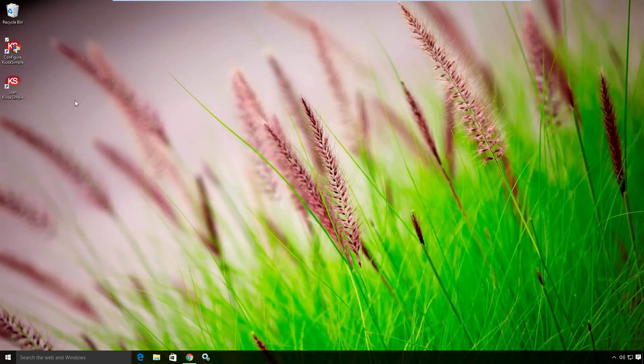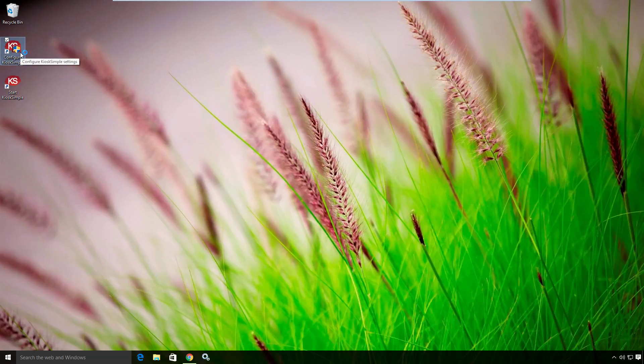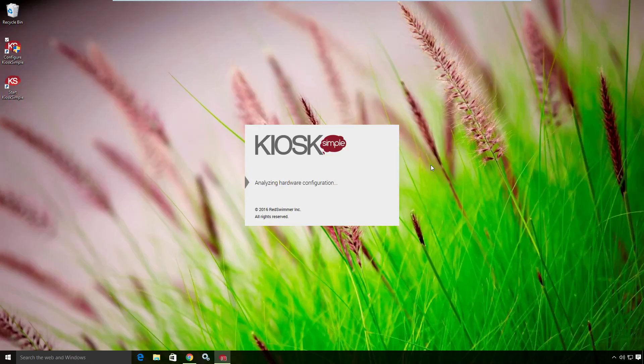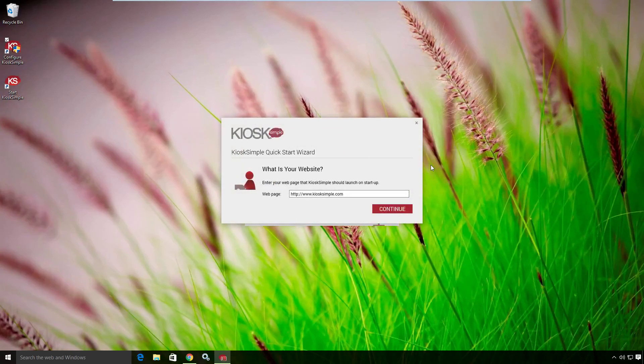Then I want to run the configure Kiosk Simple option on my desktop. Kiosk Simple is going to start up, and the first thing it's going to do, if I've just installed Kiosk Simple, is ask me what is my website.